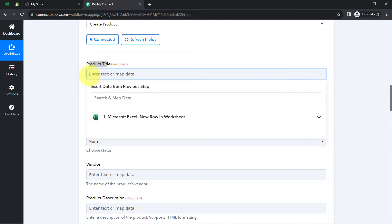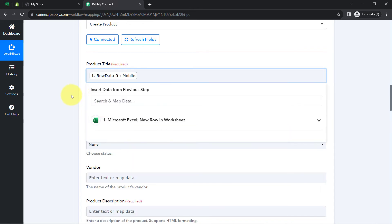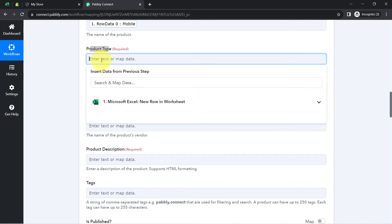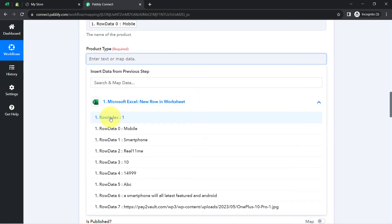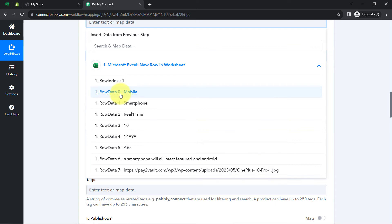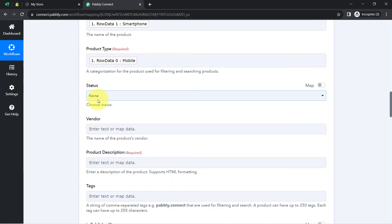Mapping is very simple — when you click on a field, the response data from above appears in a dropdown. So here I have mapped the product title. Whatever details are mapped will be replaced automatically when the automation runs in real time. For the product type field, the product type is mobile, and the product title is smartphone. I will map each field one by one.